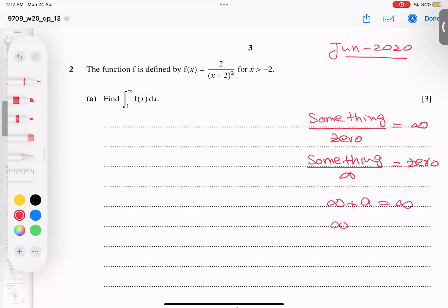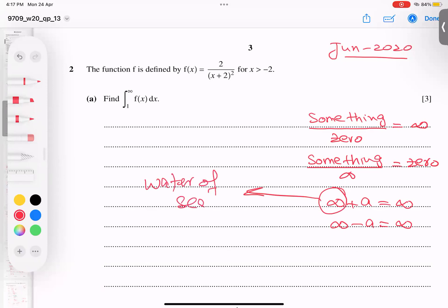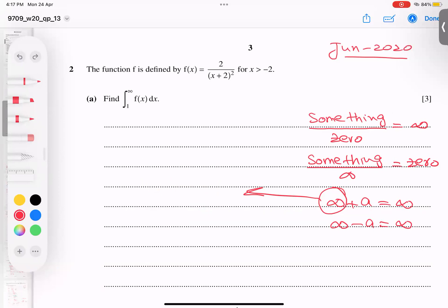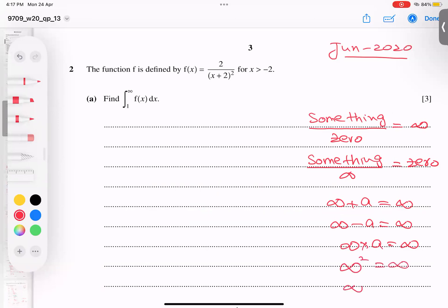Some more rules: if I add something to infinity I get infinity; if I subtract something from infinity I still get infinity. Infinity behaves like the water of the sea — if you add a bucket of water to the sea it remains the sea, and if you take a bucket out it has no effect. Similarly, if you multiply infinity by some value, it remains infinity.